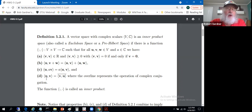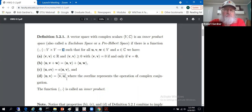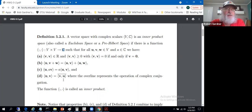We also require that the inner product of u and v equals the complex conjugate of the inner product of v and u. Since we get complex numbers out of these inner products, conjugation is the appropriate manipulation. This gives us conjugate symmetry rather than precise symmetry with respect to complex-valued inner products.